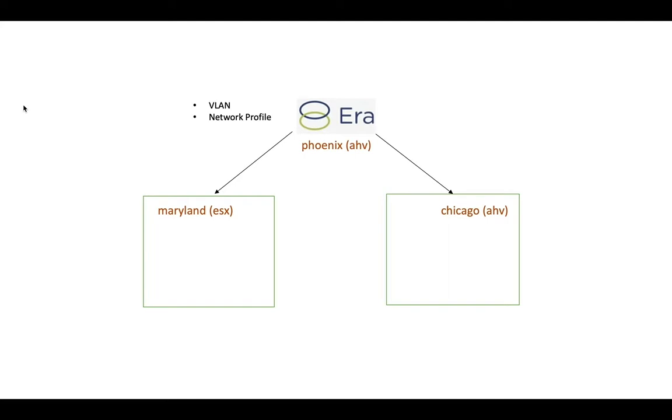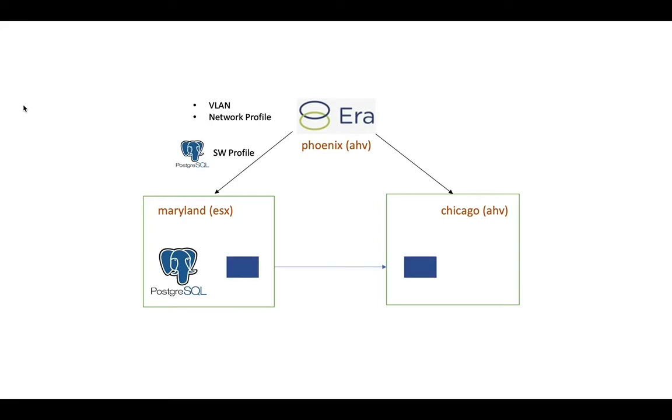We would configure the necessary VLANs and network profiles and then provision a Postgres database using ERA on Maryland. We would then snapshot this particular database and use that for copy data management purposes and create a clone out of that on the Chicago data center.